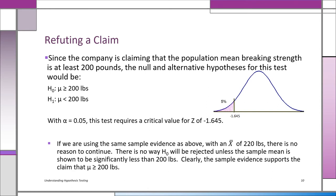They're going to take sample evidence and test at the 0.05 level. Notice the critical value for Z is minus 1.645. If they get a sample mean of 220 pounds, they know right away they don't have the evidence. They can only reject H0 if they have a number substantially below 200 pounds in the sample mean. If the sample mean is 220, that supports the claim — they have no way to reject H0.